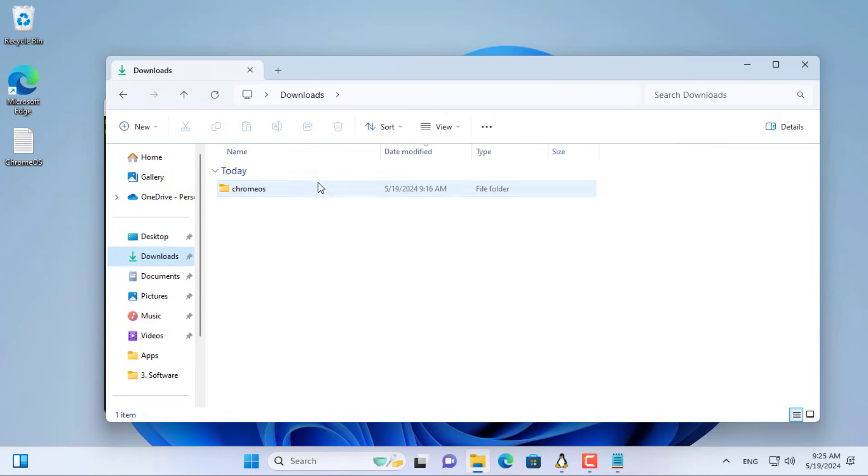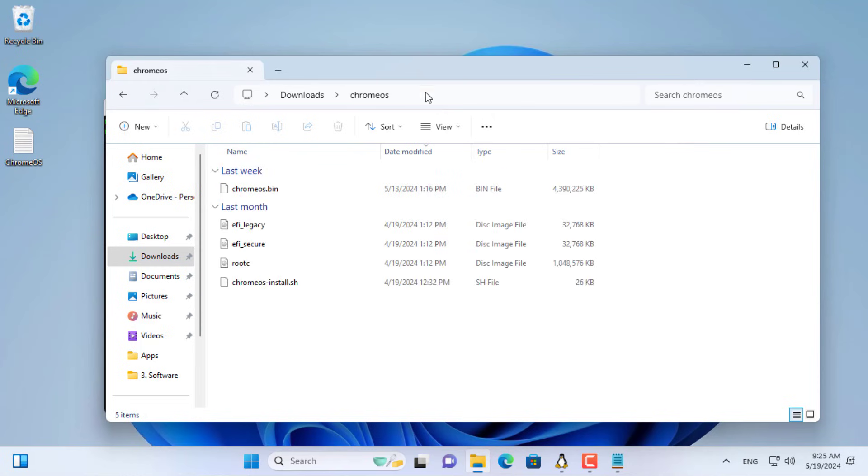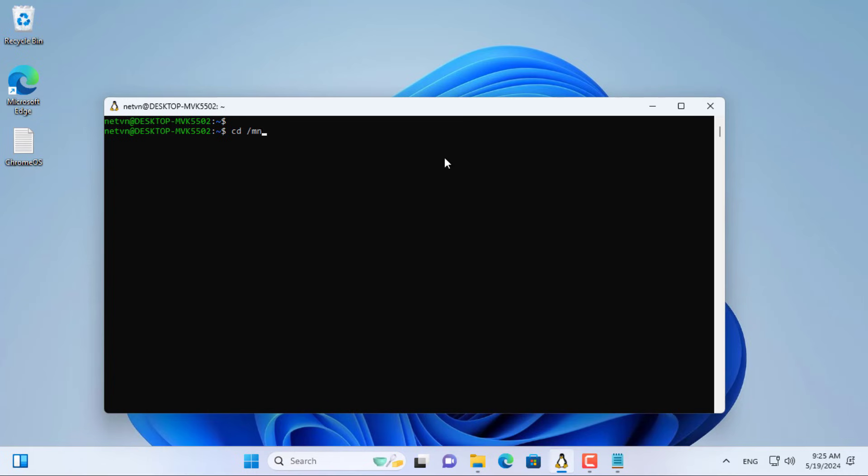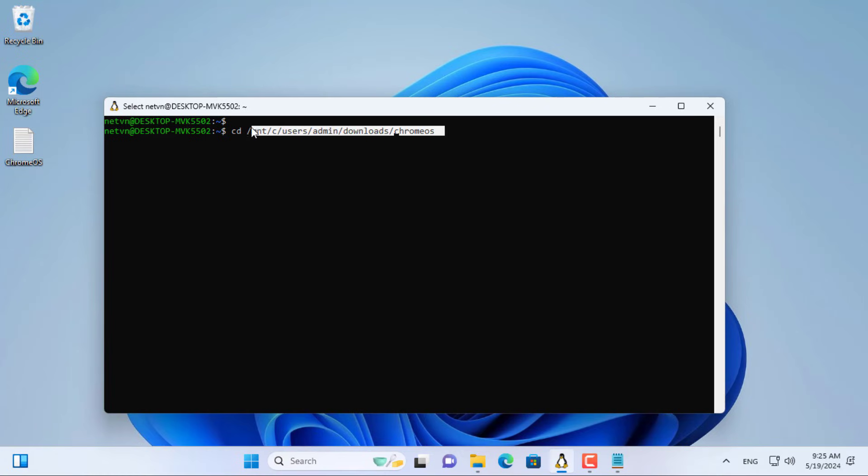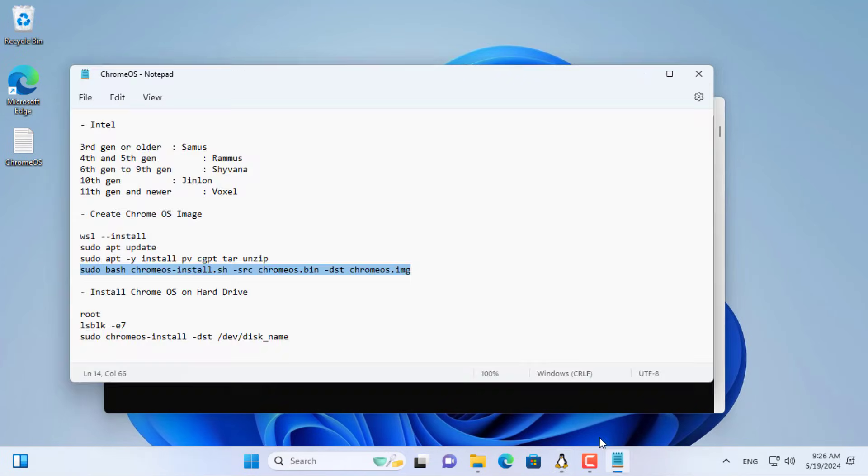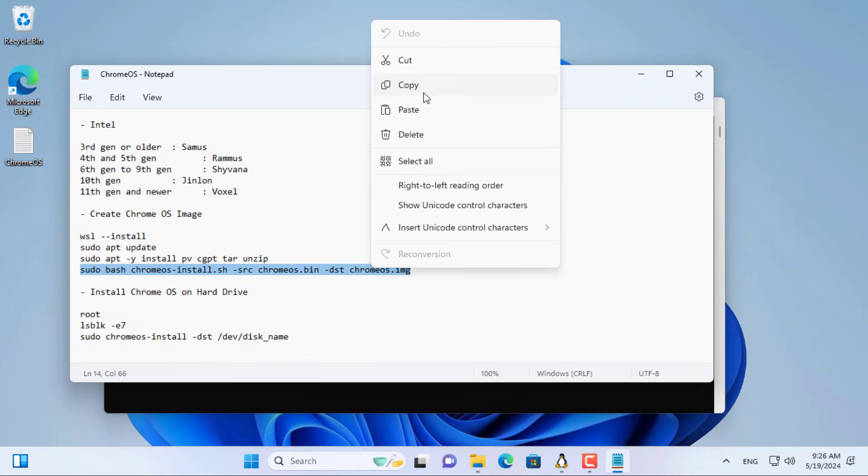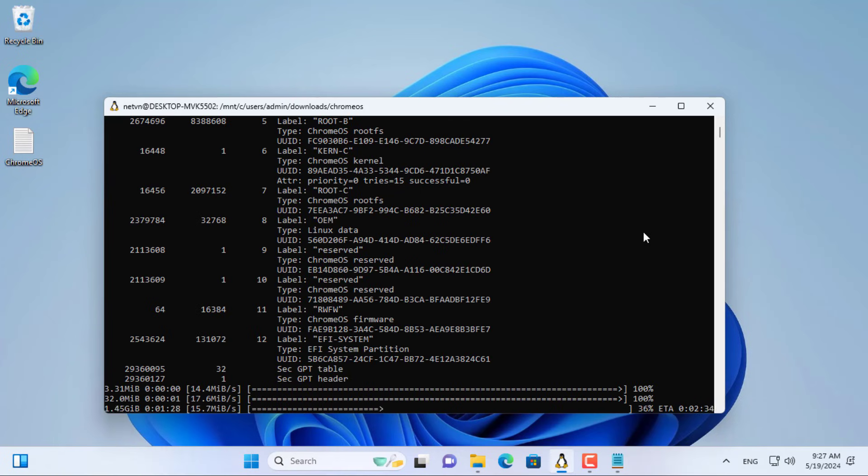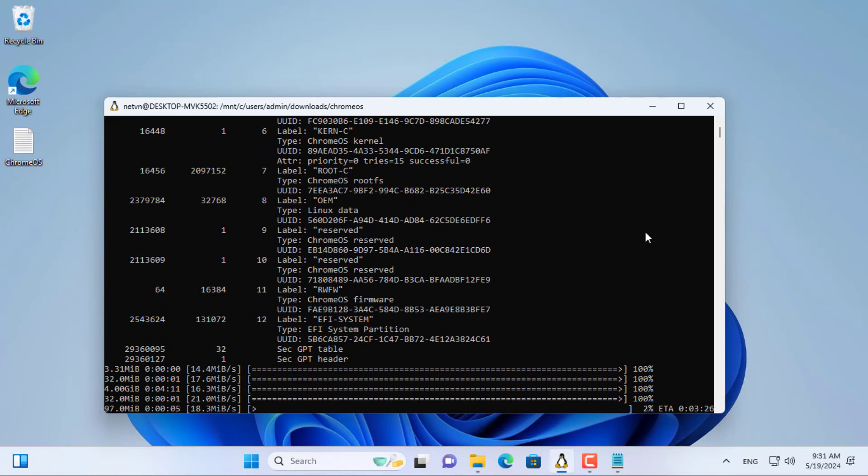You browse to the folder named Chromie as created in the previous step. In that folder are stored the files downloaded in the previous step. The above command creates a file named chromos.img. This file is used to install chromos on Intel computers.